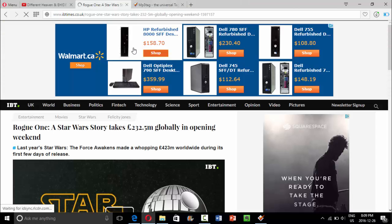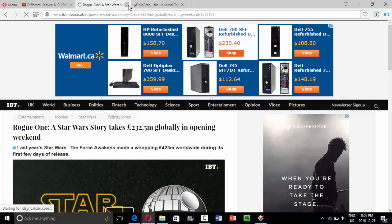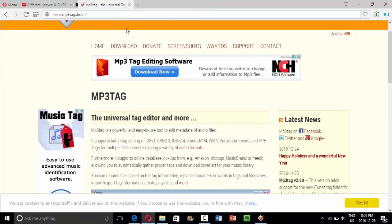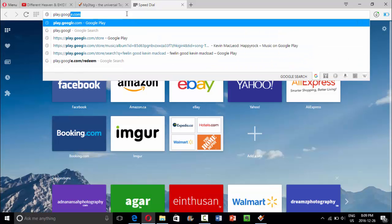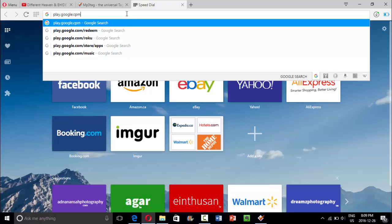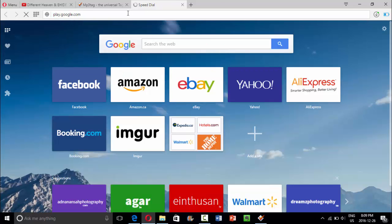Now that the download is completed, another tab came up here. I'm going to close that. We're going to go ahead and open up Google Play, because we're going to be finding out what the album is and all that kind of stuff.